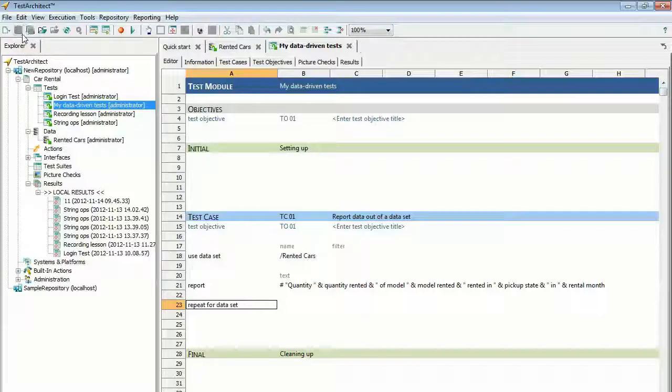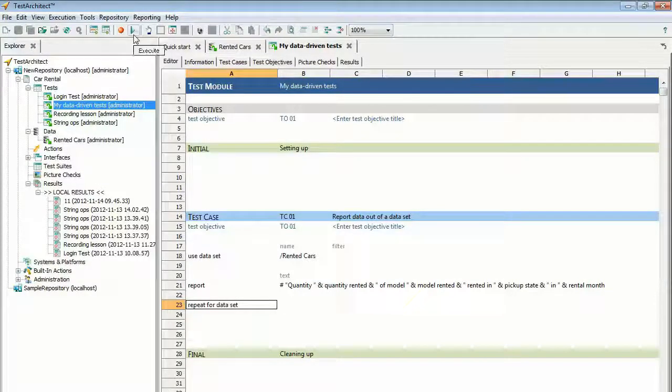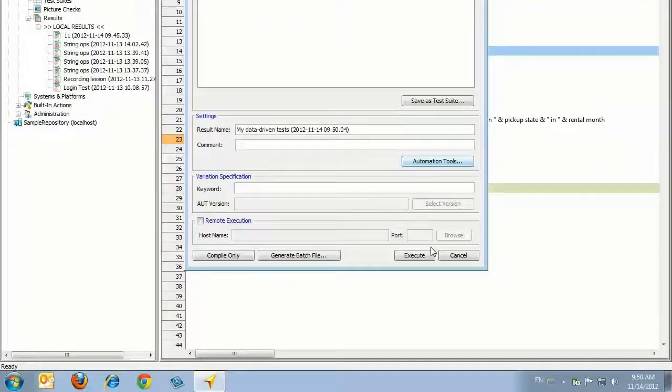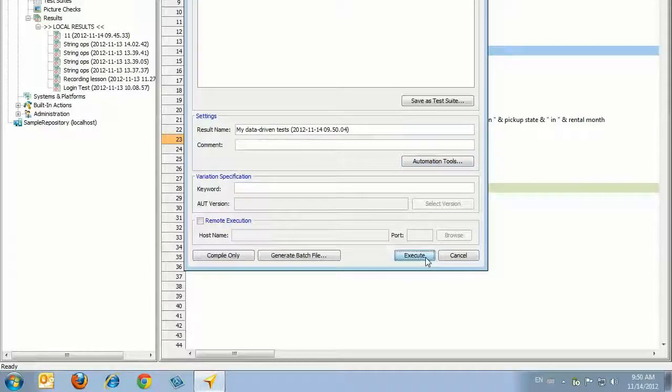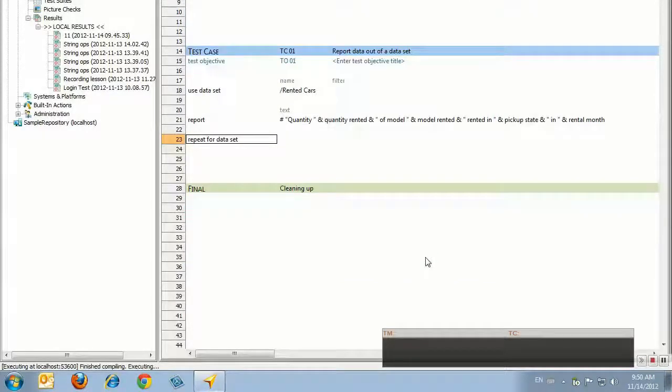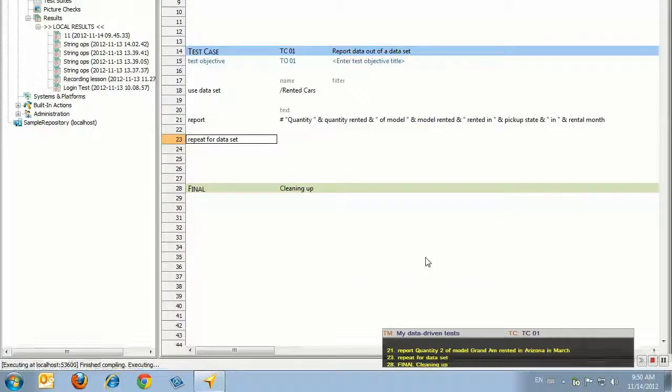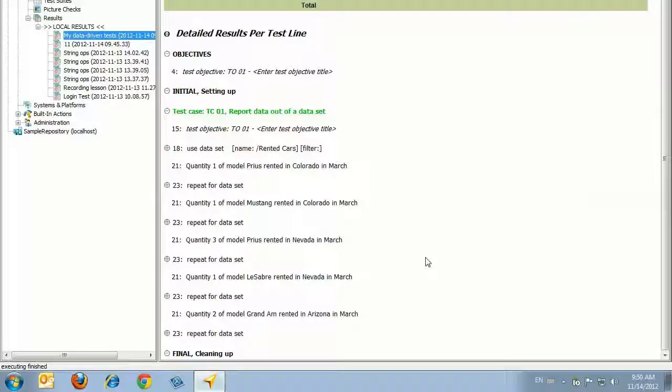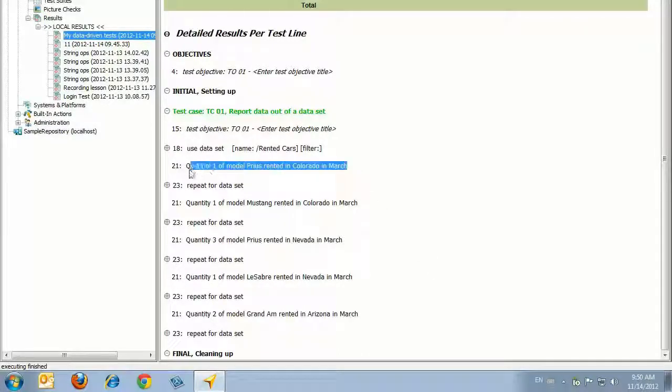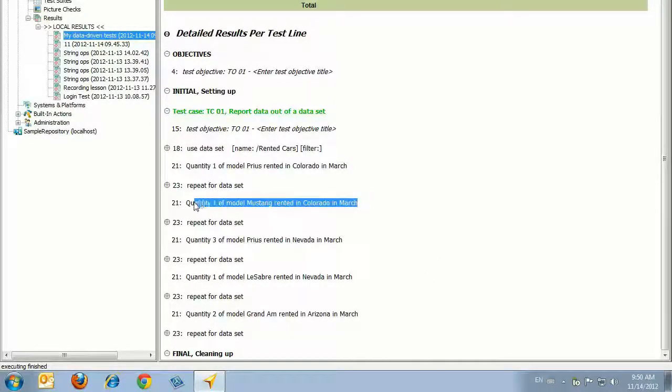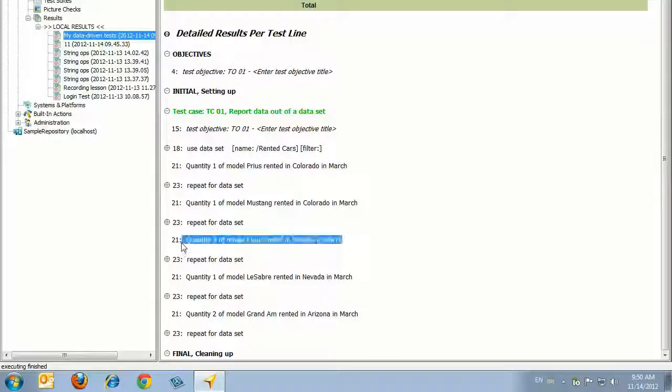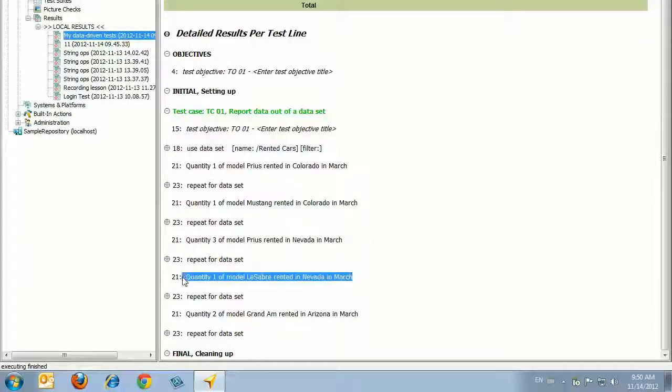Now you're ready to run your data-driven test. Click Execute. Examine the results to confirm that the test used data from the data set. The results display a report line for each execution of the Use Data Set Repeat Data Set loop, corresponding to each row in the data set.